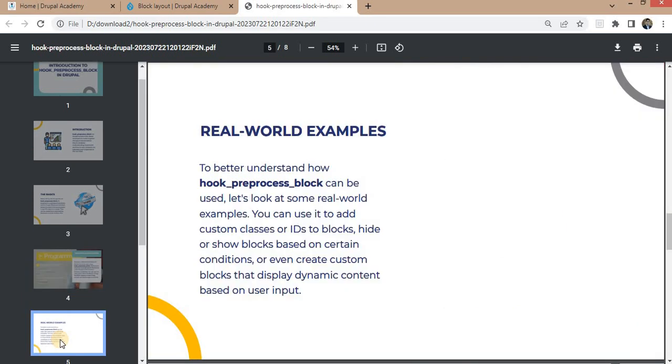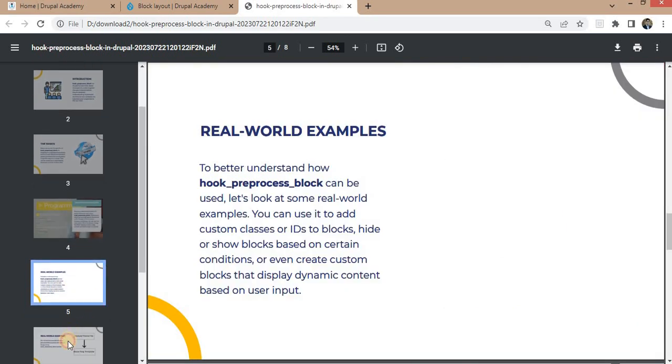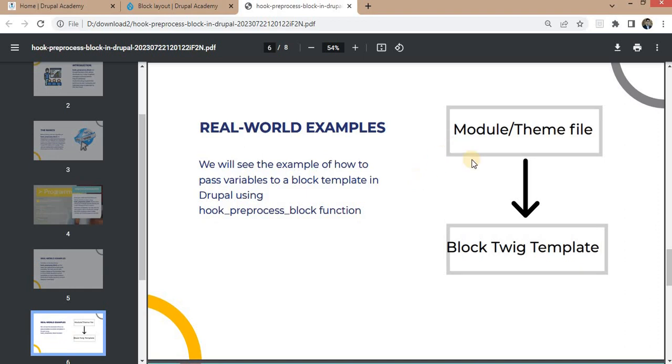In the next slide, we will see one example of how to pass the variable from our module or the theme file to the block twig template.